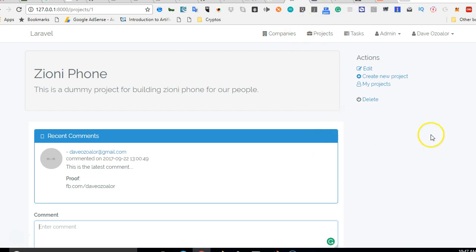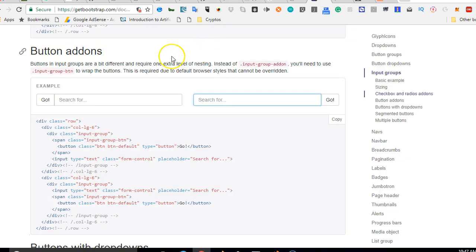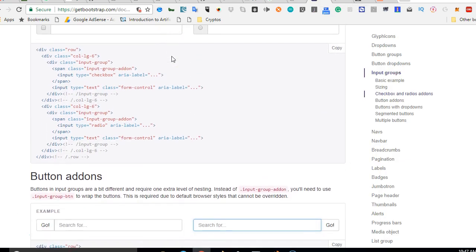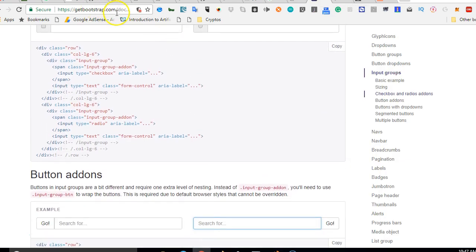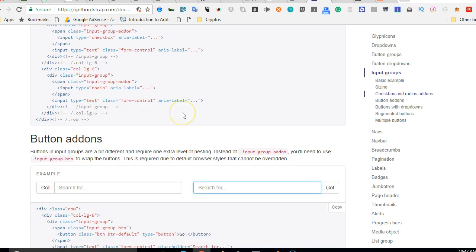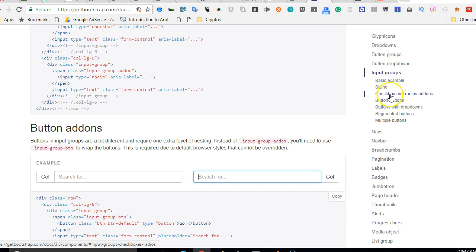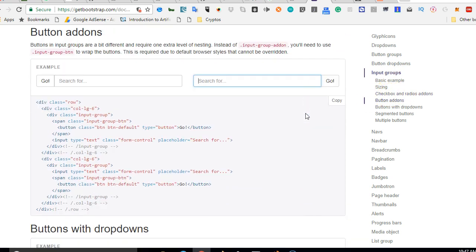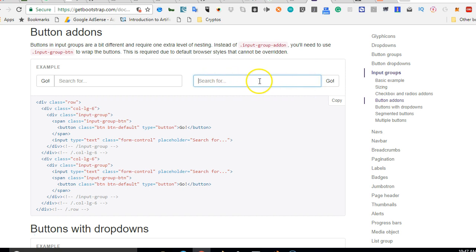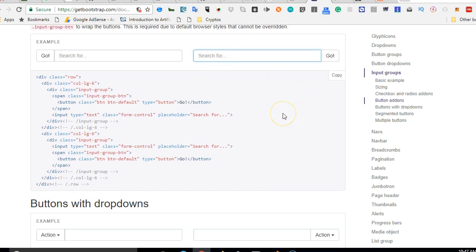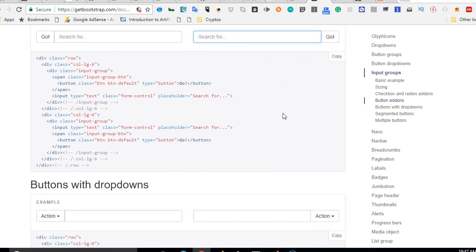To add a box since we're using Bootstrap we'll go to getbootstrap.com. Click on components. On the page once you click on components, click on input groups, then scroll down to checkbox and radios. This is what we're looking for, we're looking for something like this so that we can just type an email address and then click on go button then it will add the person.